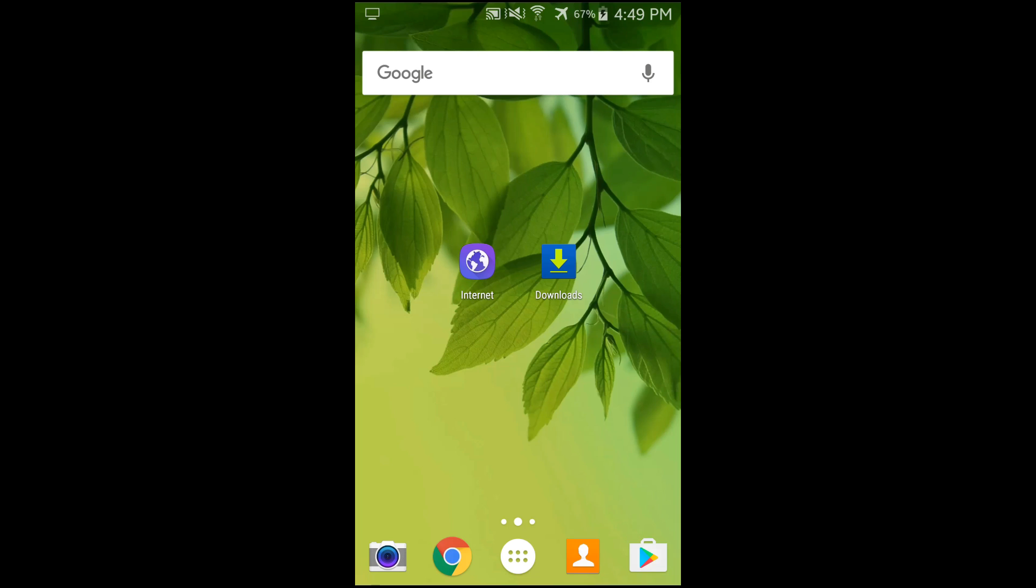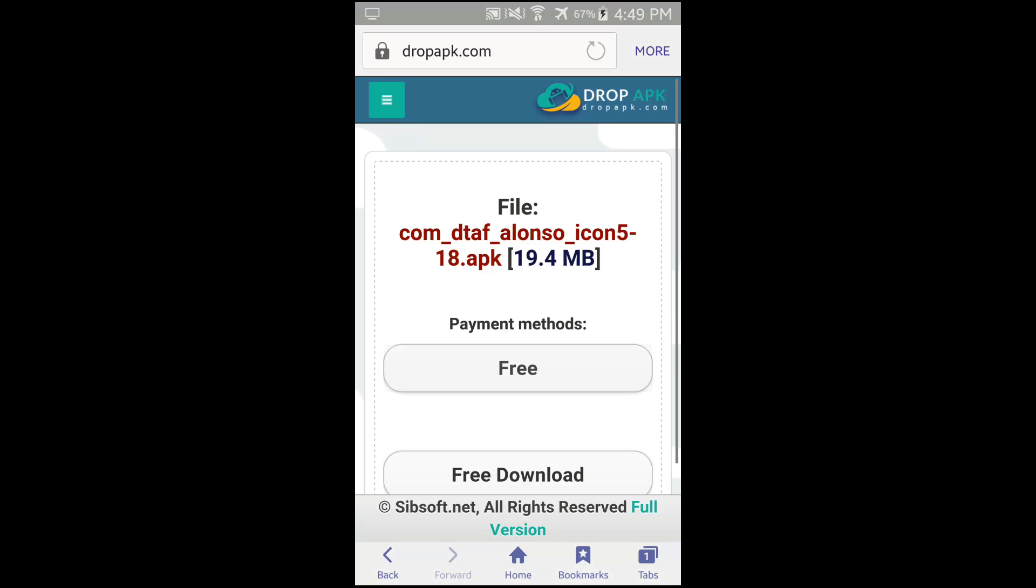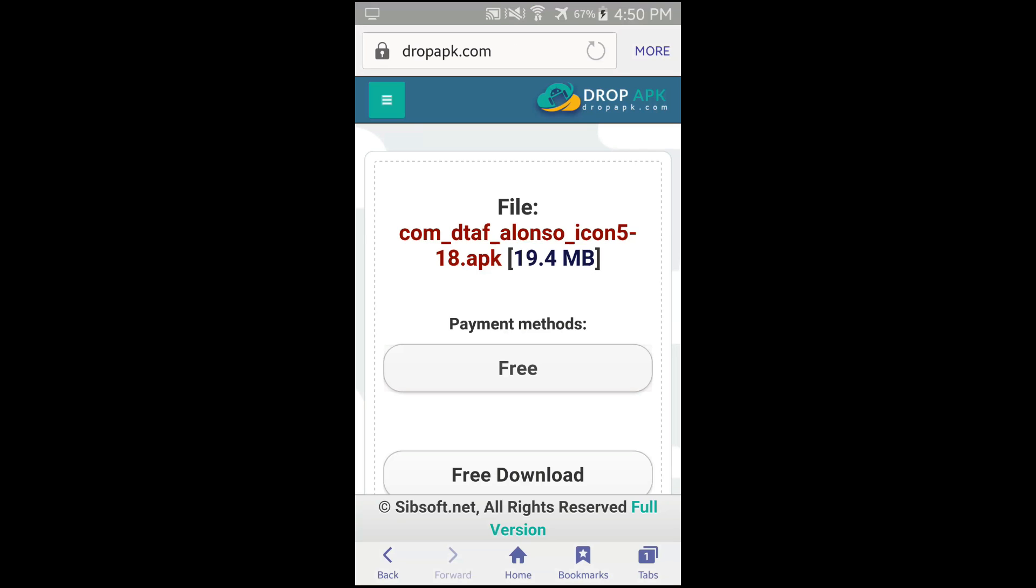For the next step, you have to click on the link in your description. So that will open up this website that will be shown on a screen, dropapk.com. Notice payment methods - don't judge the file by its name, don't think that there is any kind of virus in this. So click on the free download.